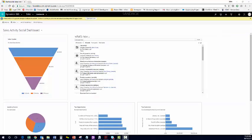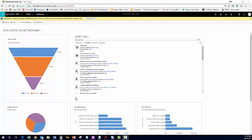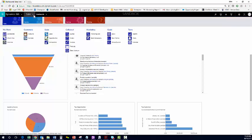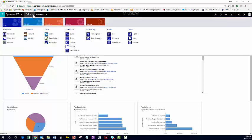Within Microsoft Dynamics 365 for Sales, there's a section called posts. Actually, the Sales Activity Social Dashboard comes with a built-in post window. You've probably seen posts in contacts and accounts.